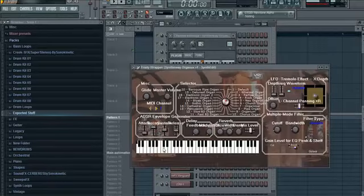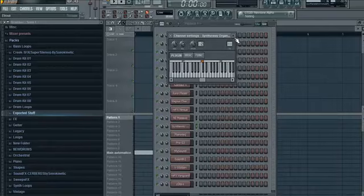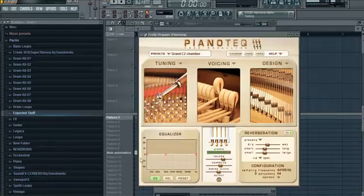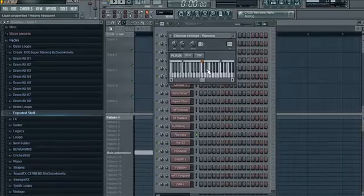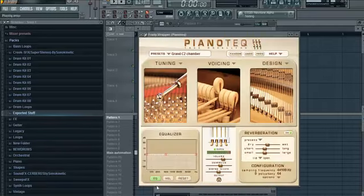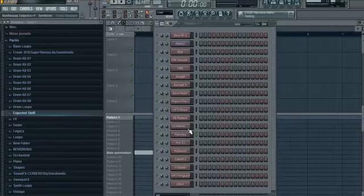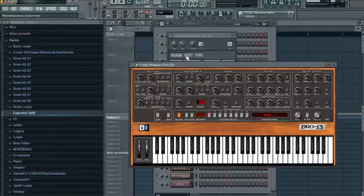Syntheway Organux. Piano Tec. That's actually what I use pretty much exclusively for my pianos now, because it's very, very good. Pro-53.